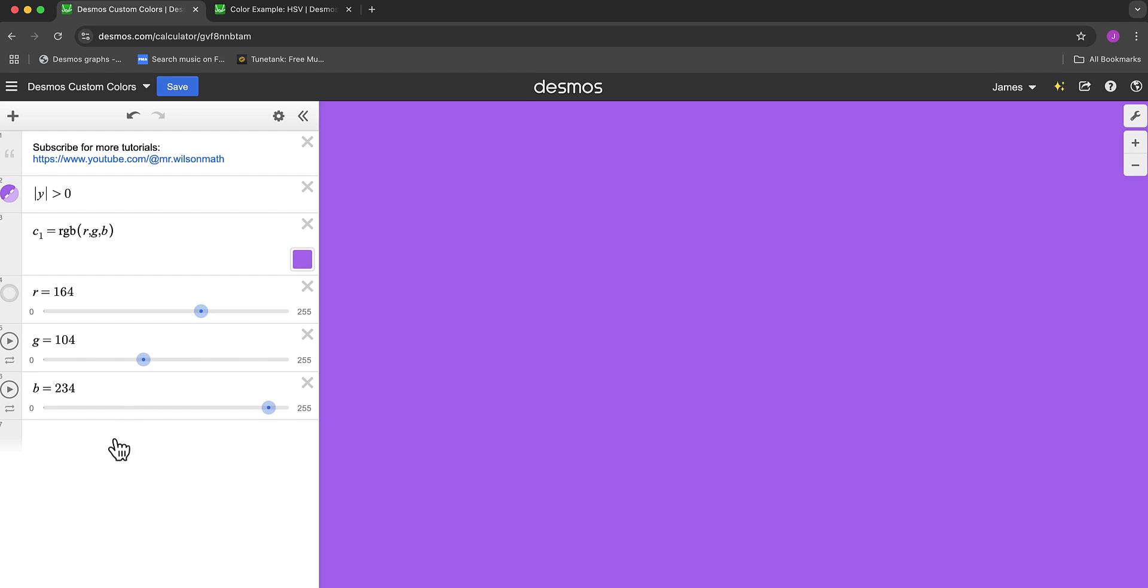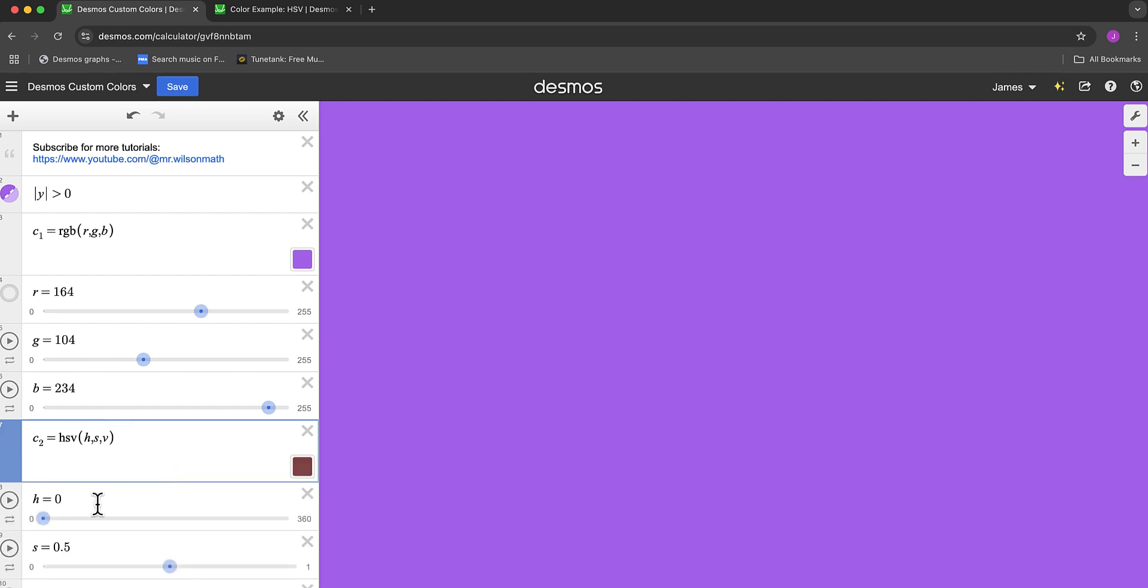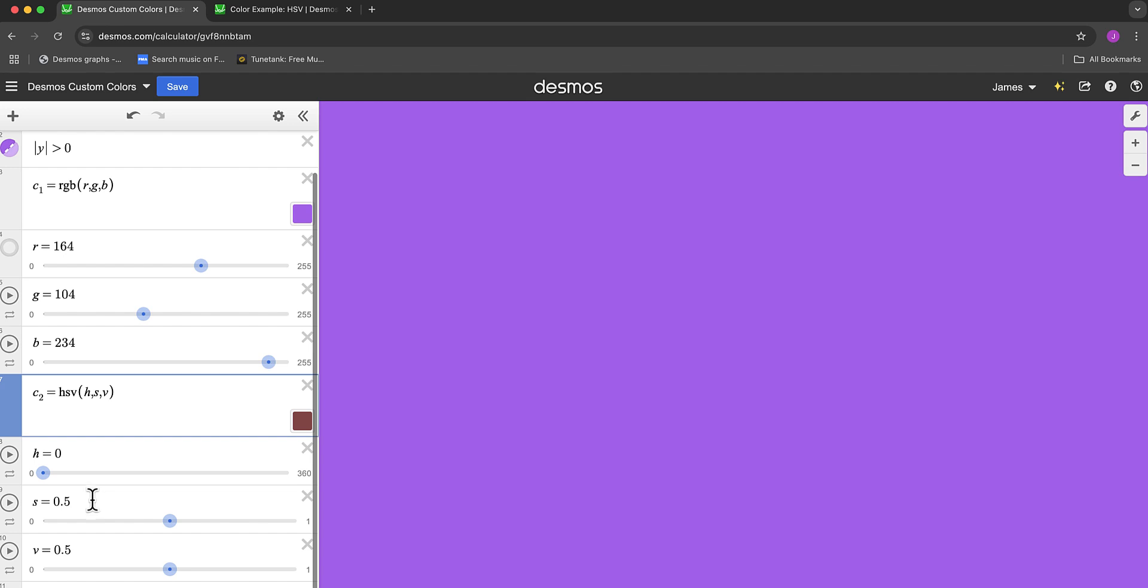An alternate way to get a custom color is again create a variable, call it C2, and HSV. That's hue, saturation, and value. Again we're going to create some variables to play around with. Notice it will automatically give you hue from 0 to 360, and then the saturation and value go from 0 to 1.